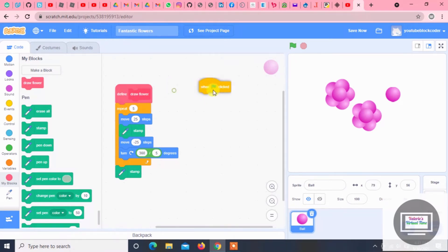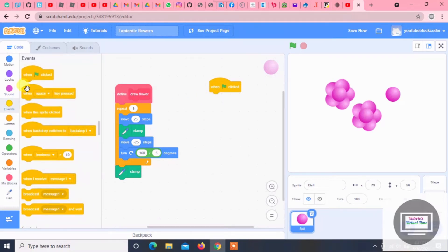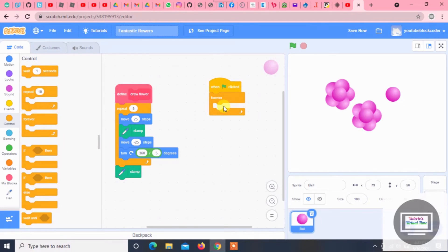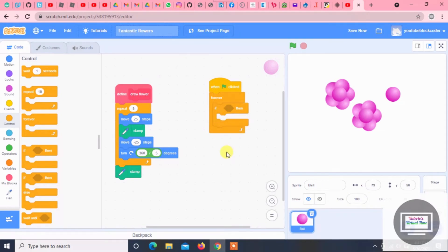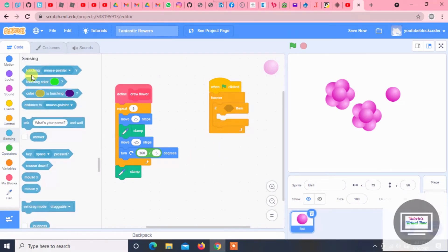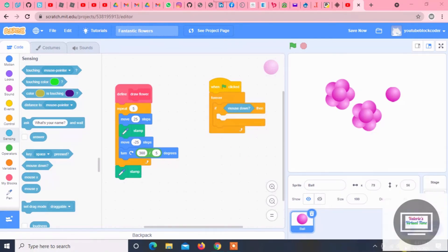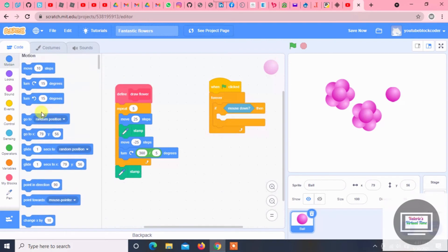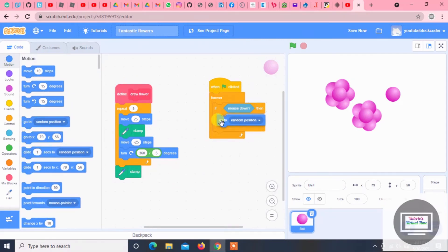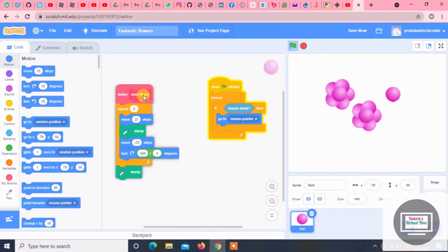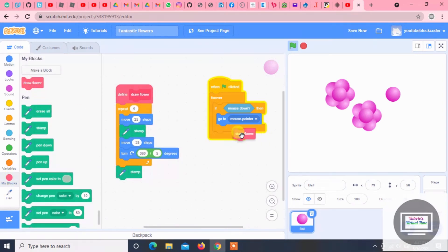I haven't deleted this block because we're going to need it for the next step. Now we are going to need the forever block, and get the if block right here. Put it inside the forever block, and press mouse down. Go to mouse pointer — not random position. Mouse pointer. And then we're going to get the draw flower block that we made earlier.